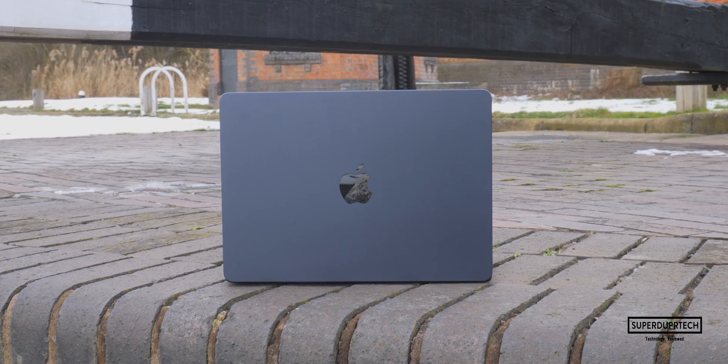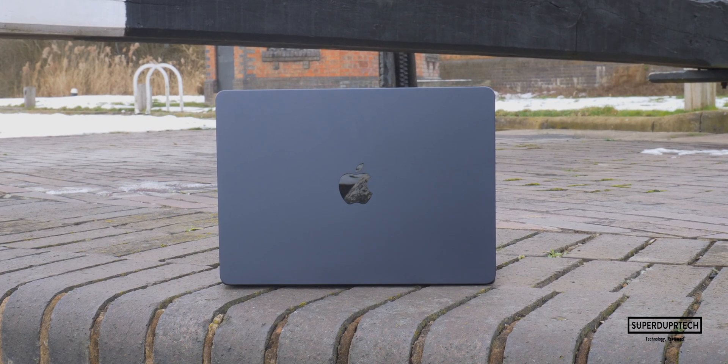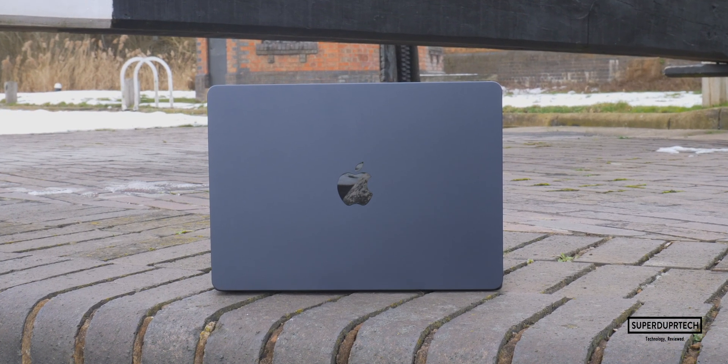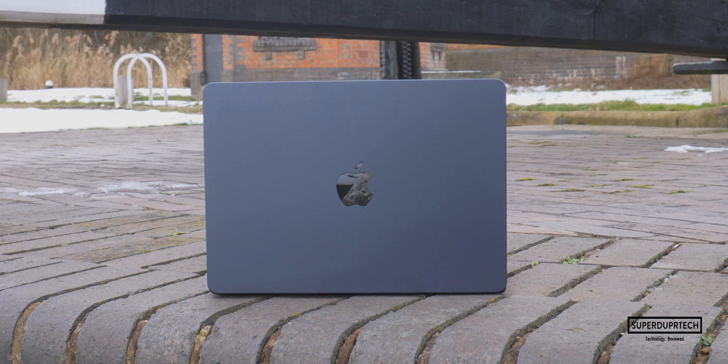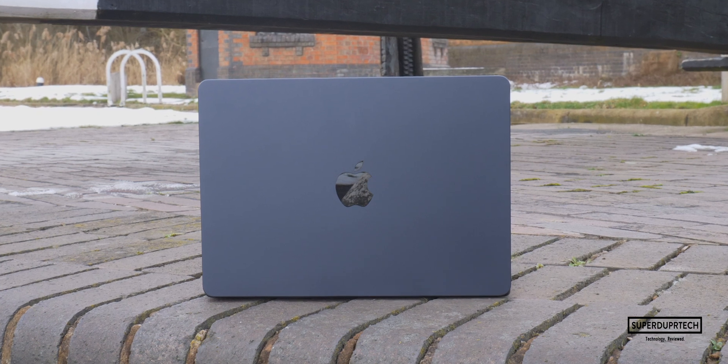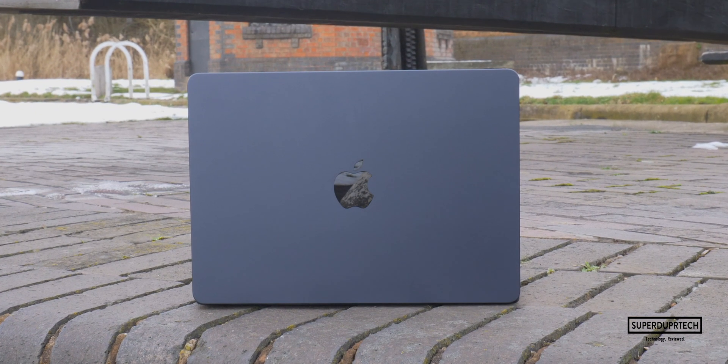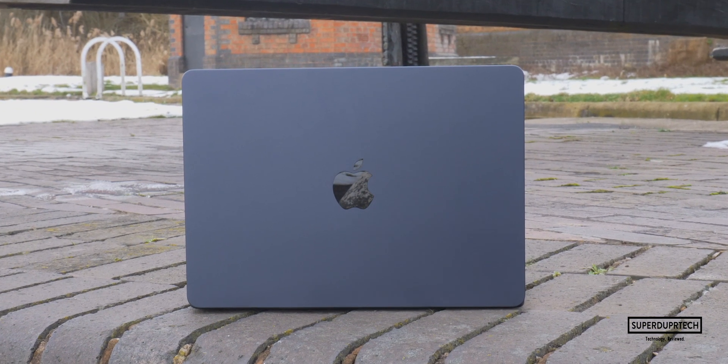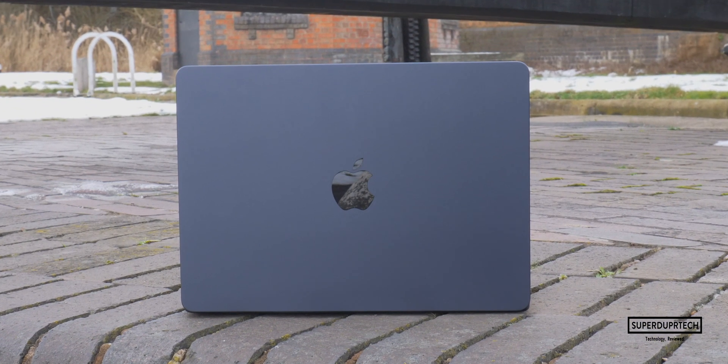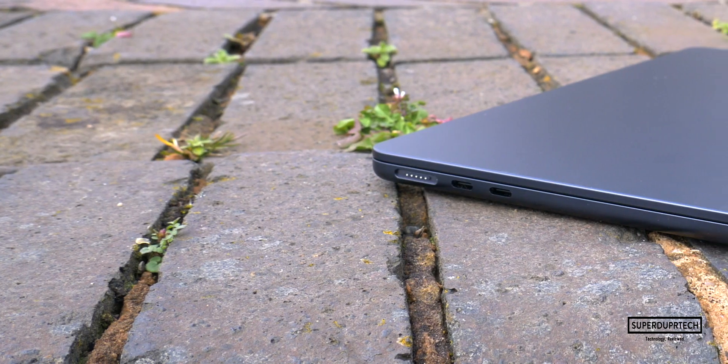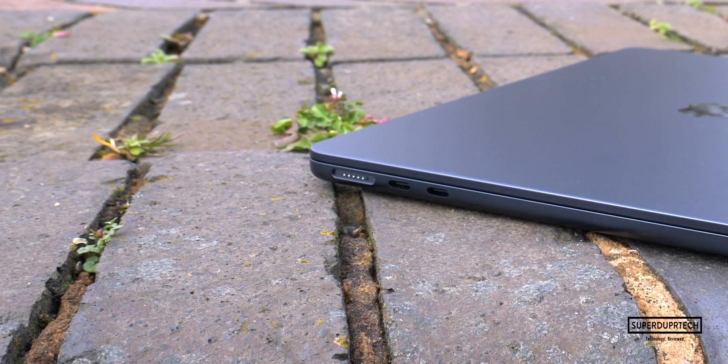What's going on, it's Sook and I'm back with a brand new video on SuperDuperTech. In today's video I'll be showing you the results that I got when benchmarking the 2022 M2 powered MacBook Air.